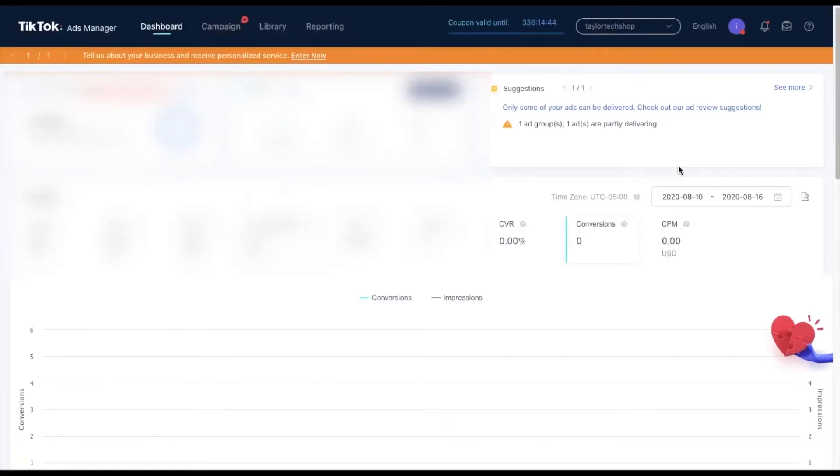Once you log in, you're going to see this dashboard. What you're going to do is go to account, account info.